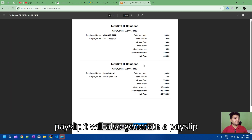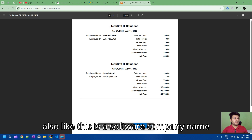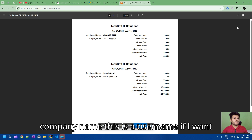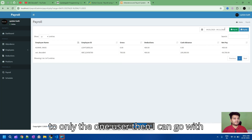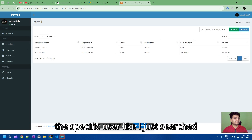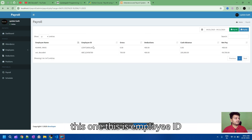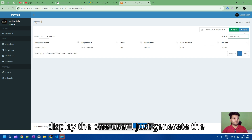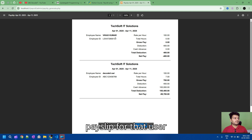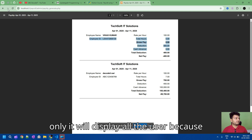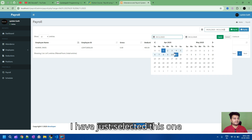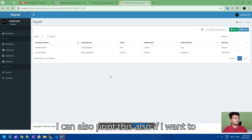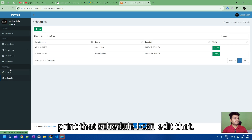If you want to print the pay slip, you can print from here. It will generate a pay slip with the company name and user name. If you want only one user, you can search by employee ID and it will display just that one user. You can generate the pay slip for that specific user, view their schedule, edit it, and print it.